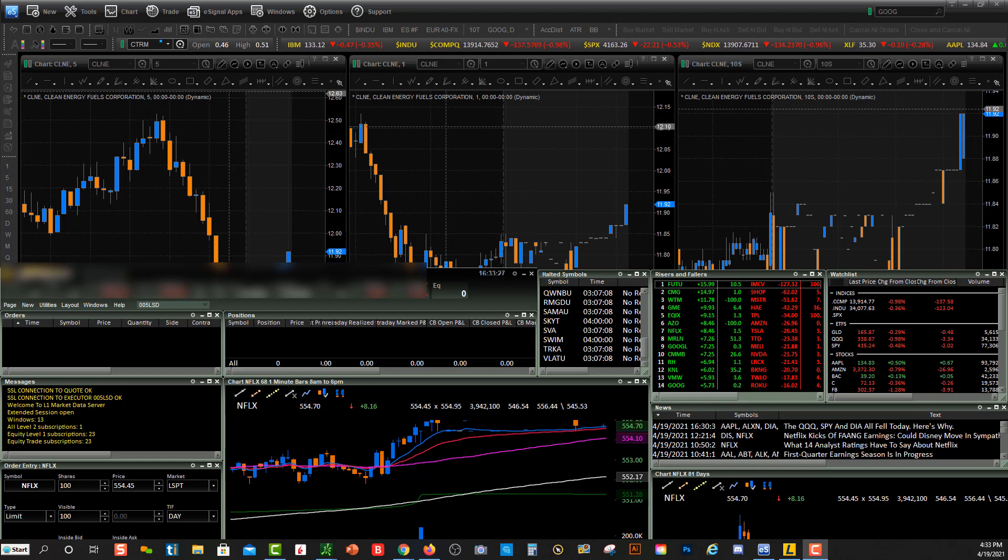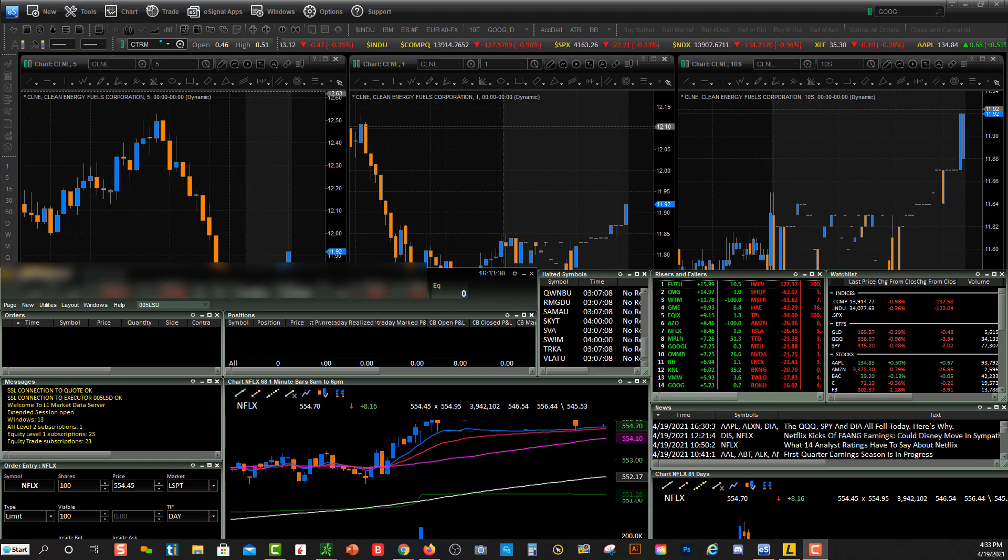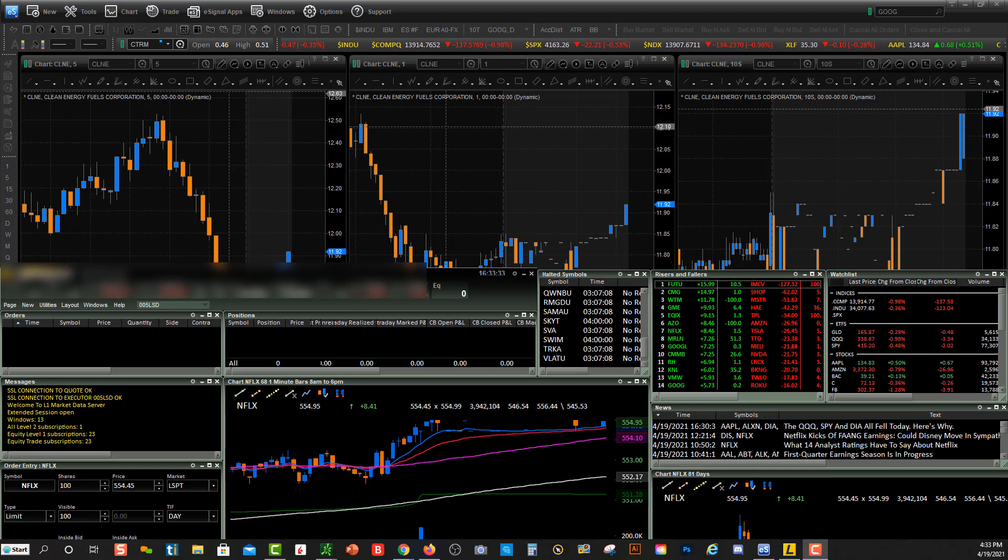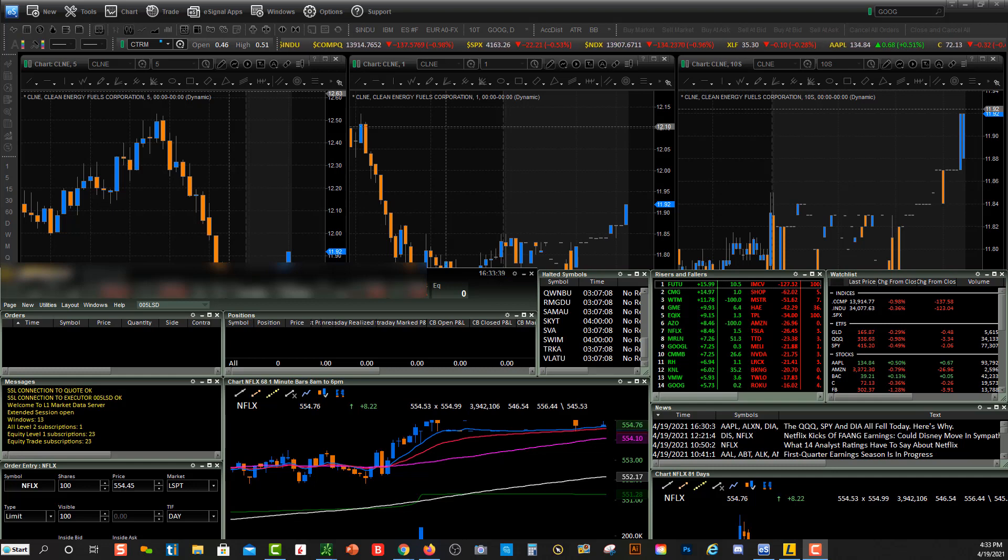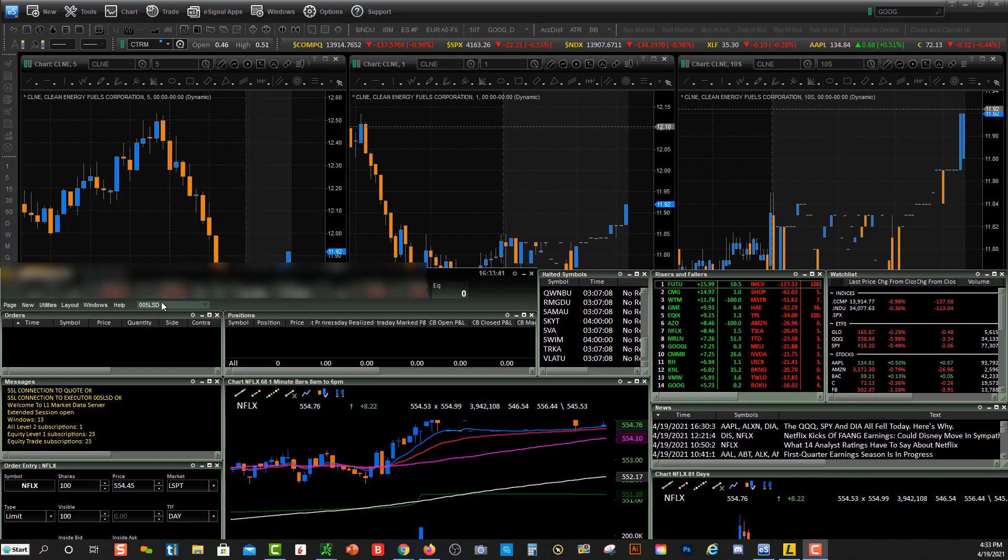You're not able to do vice versa. So you can't type the symbol in eSignal and have it change in Lightspeed. You have to type it in Lightspeed and then it'll change in eSignal. So let me show you how to do that.